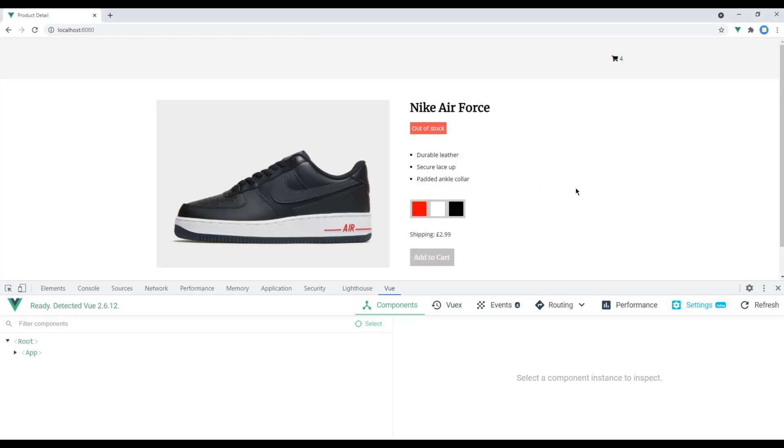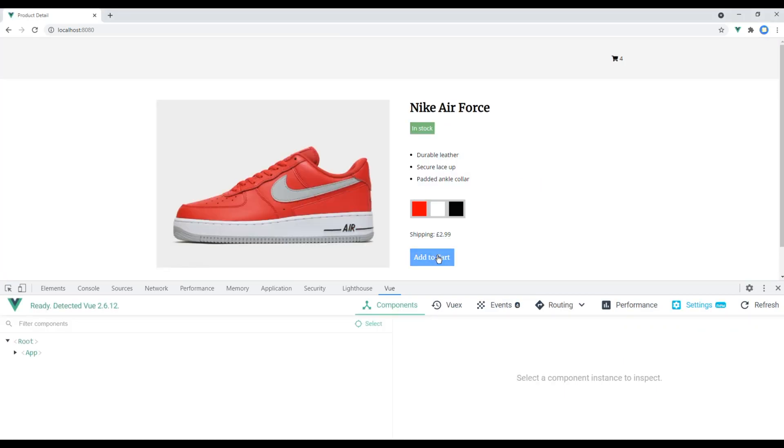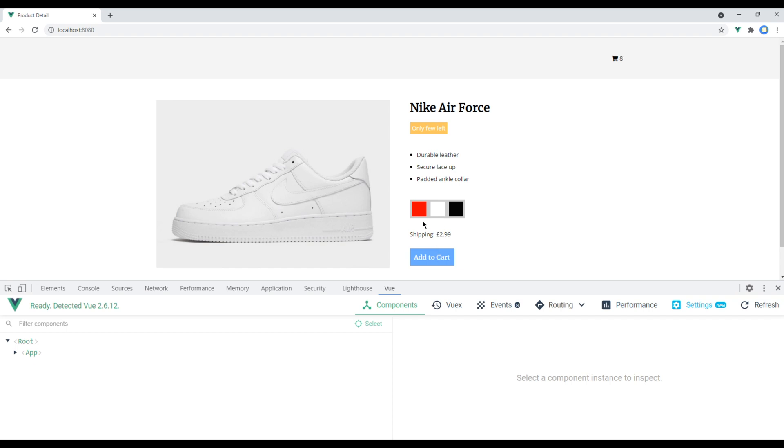Check the site again. And this time you can see the cart has been increased.